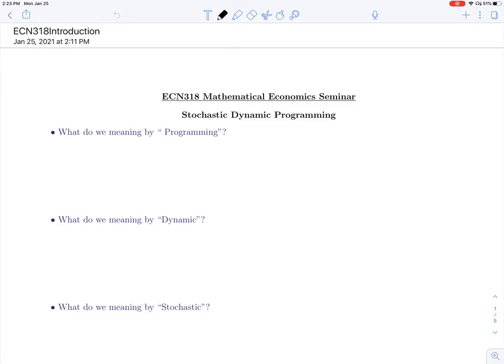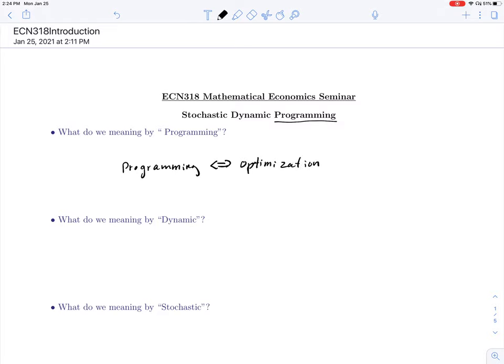What do we mean by 'programming'? These days when we mention programming we think about coding and computer programming languages, but that's not the meaning of programming in this context. This is just a traditional word for optimization. So 'programming' is just optimization — finding an optimal solution.